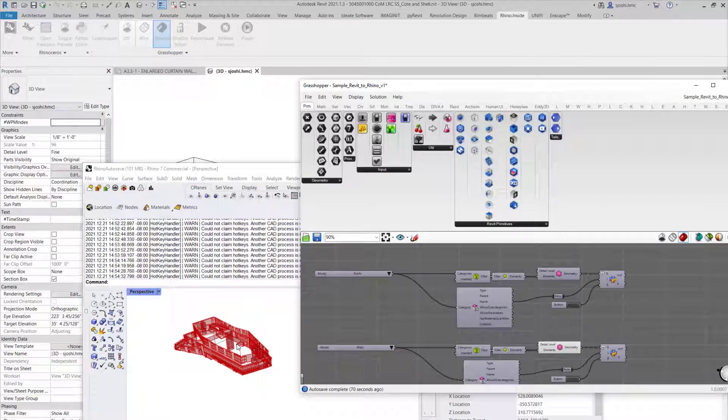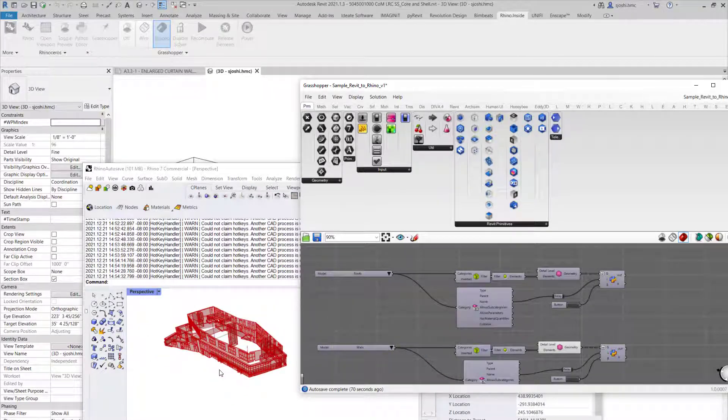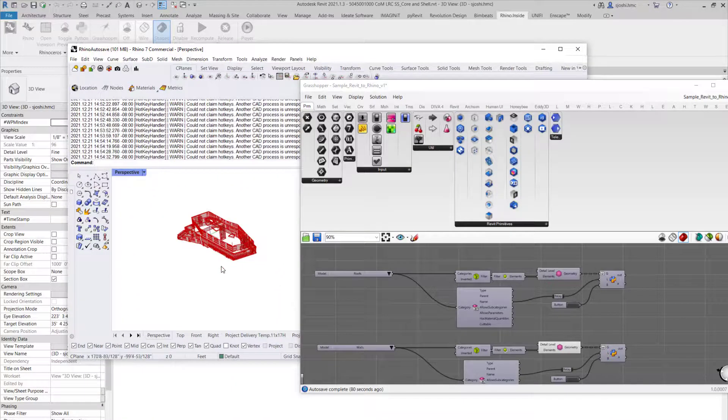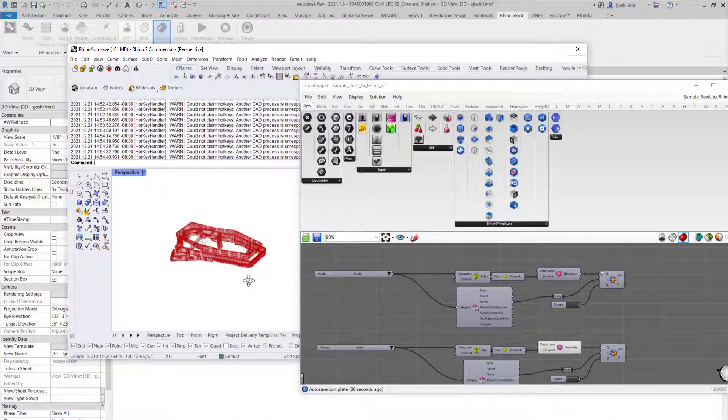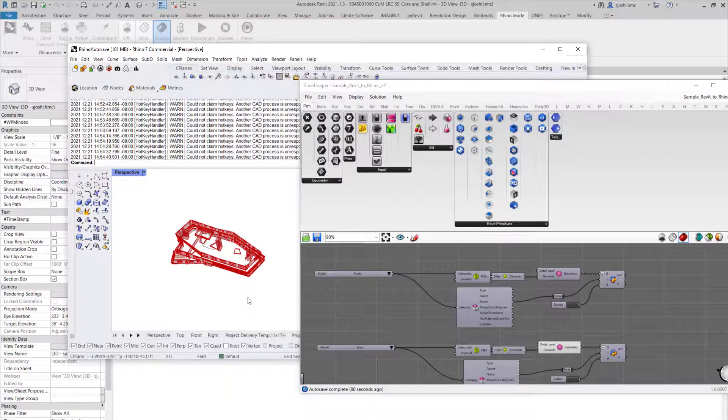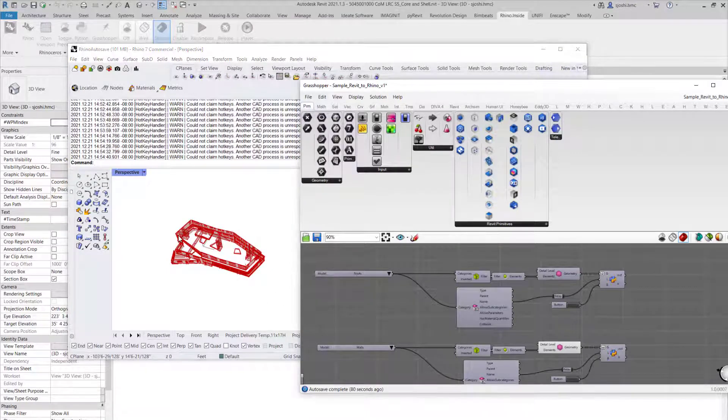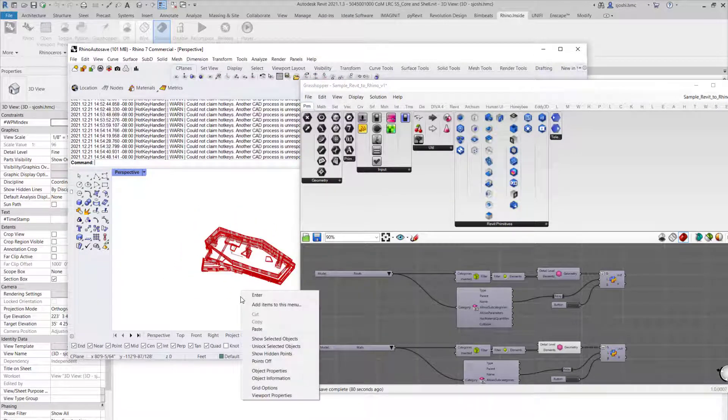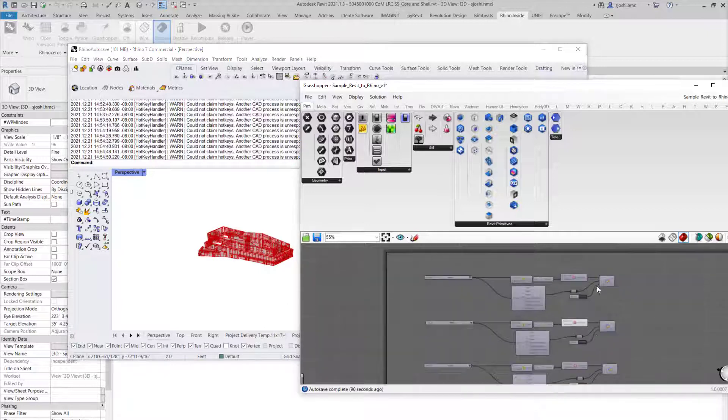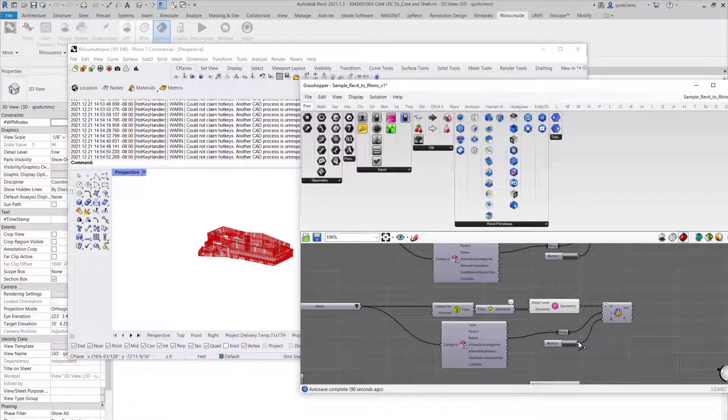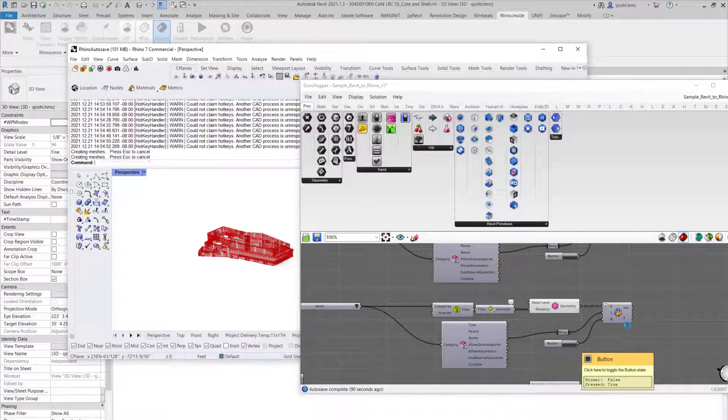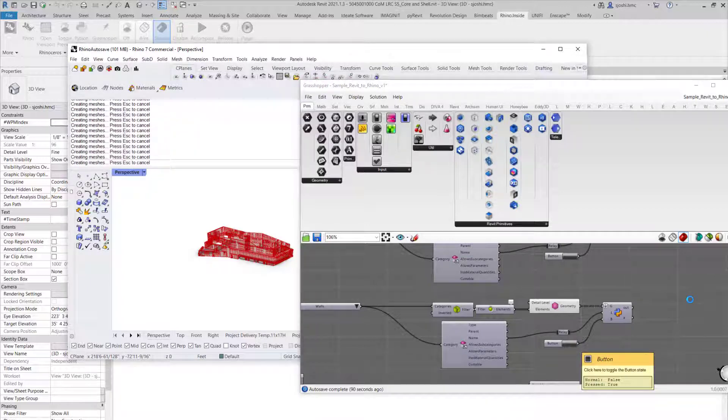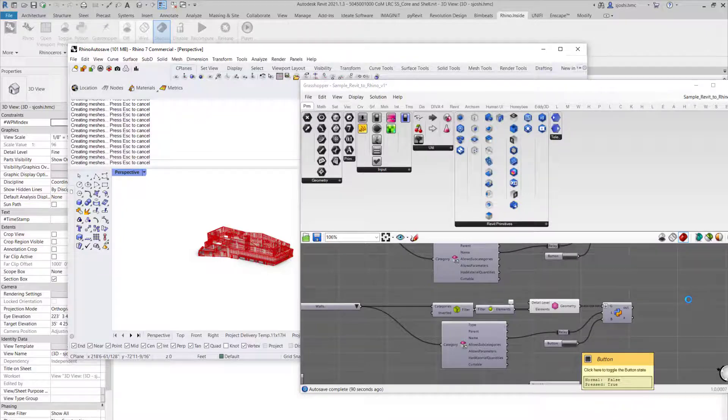As a next step, you can see that those models, those walls, are also here in your Rhino, but they're not baked. That's not the geometry in Rhino right now. But if you want to bake it, then you have a tool—it's a toggle button. You press the toggle and it will start the process of converting that into geometry.